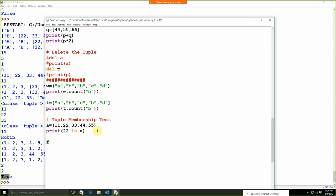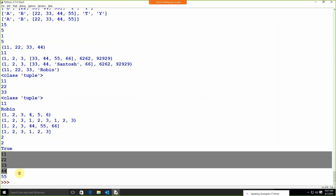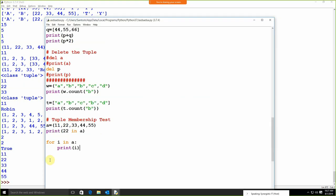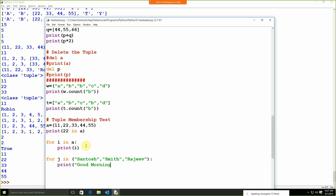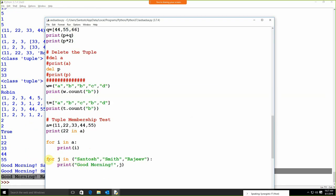We can also iterate all items from the list or tuple: `for i in a: print(i)` — this is how we get each and every value. You can also define the tuple directly in the loop: `for j in ('santos', 'smith', 'raziv'): print('good morning', j)` — and we get 'good morning santos', 'good morning smith', 'good morning rajiv'.